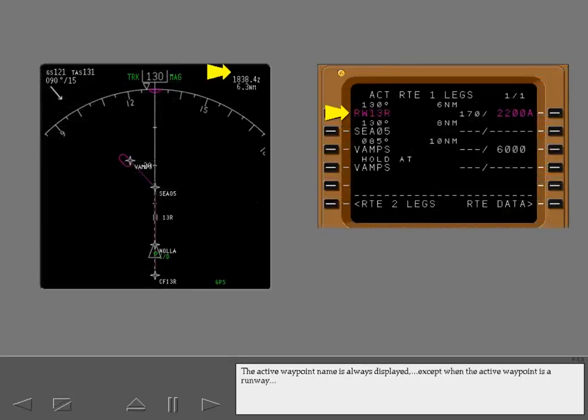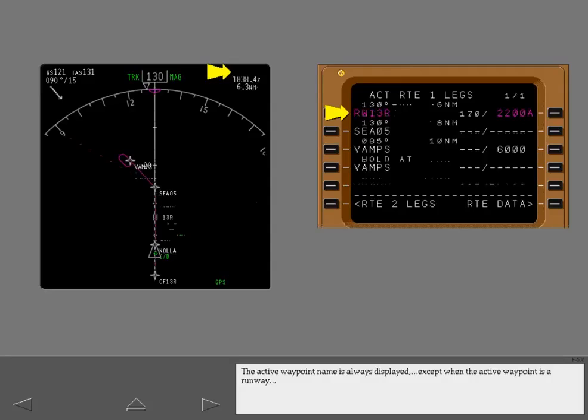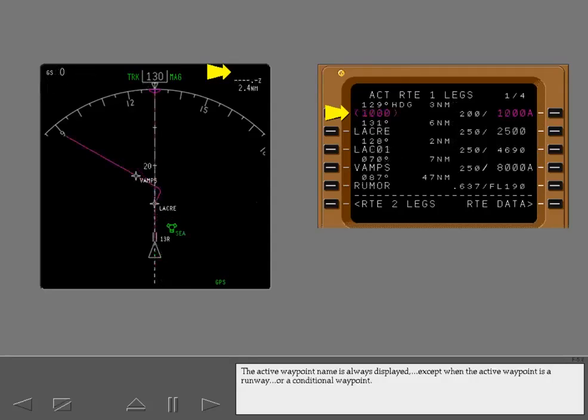The active waypoint name is always displayed, except when the active waypoint is a runway, or a conditional waypoint.